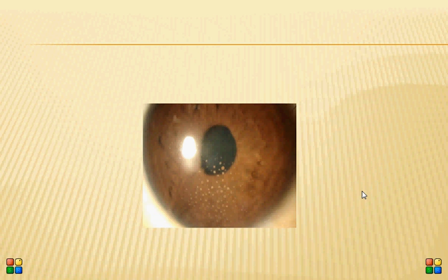Hope you liked this short talk on iritis, giving you a brief overview of the condition. We will explore iritis in more detail in a later session.